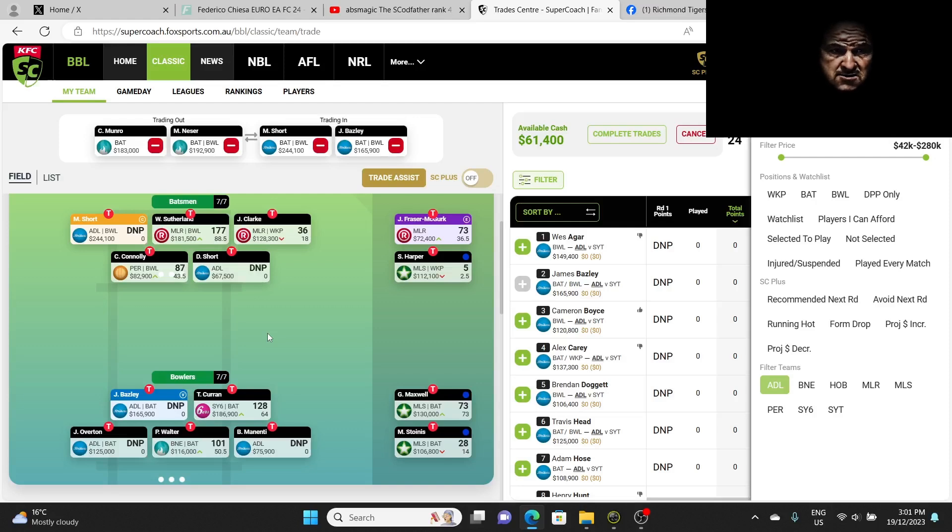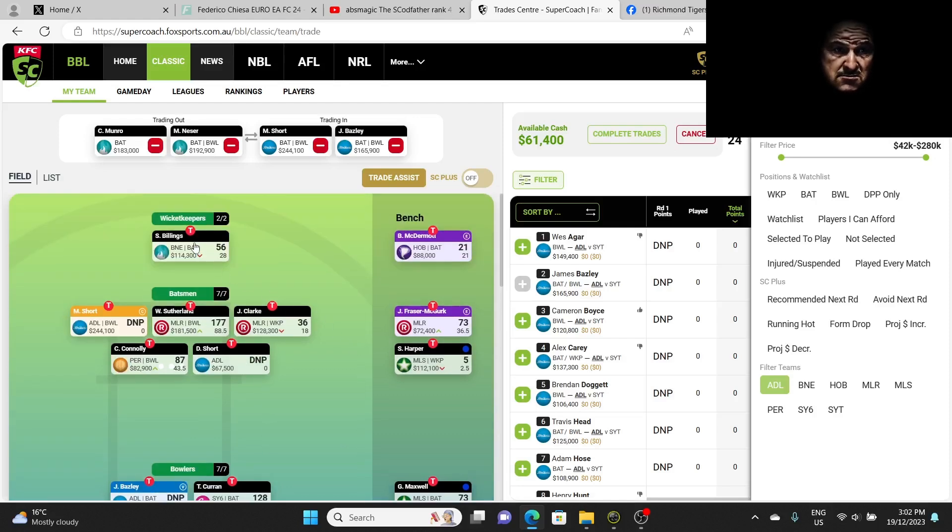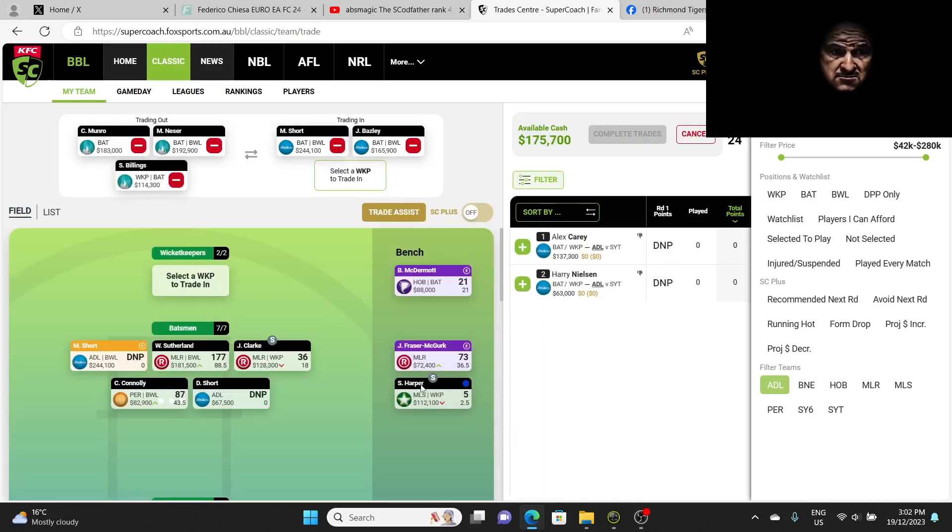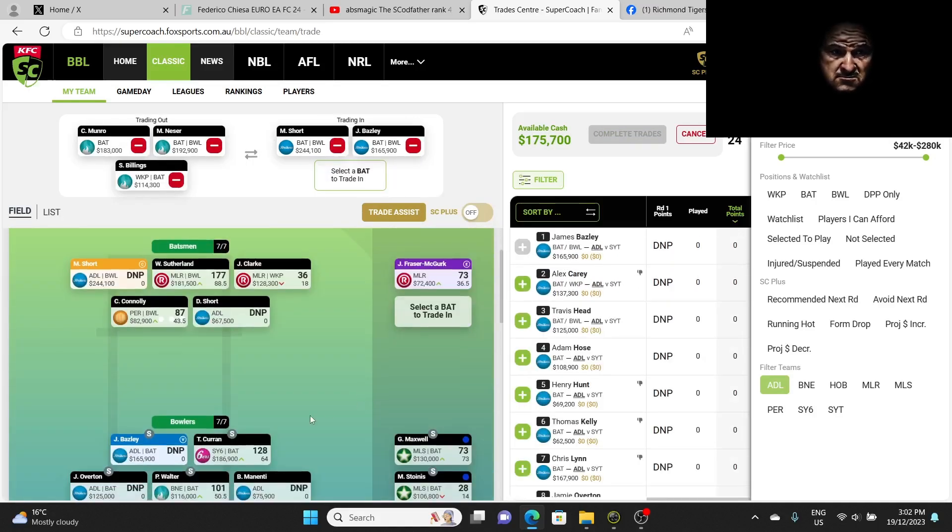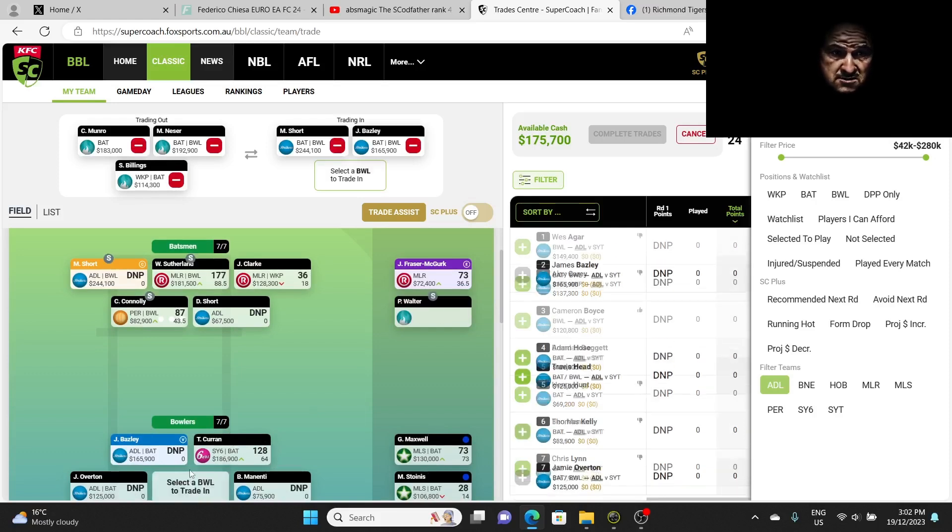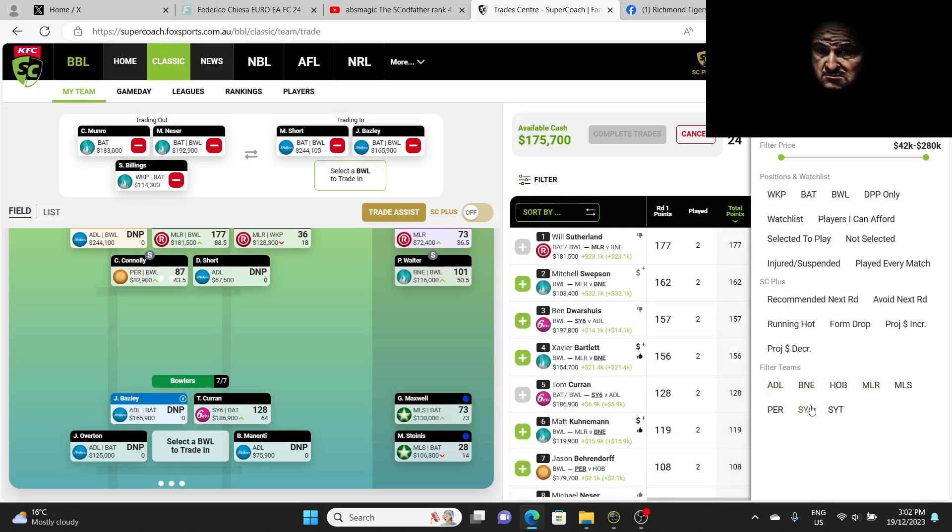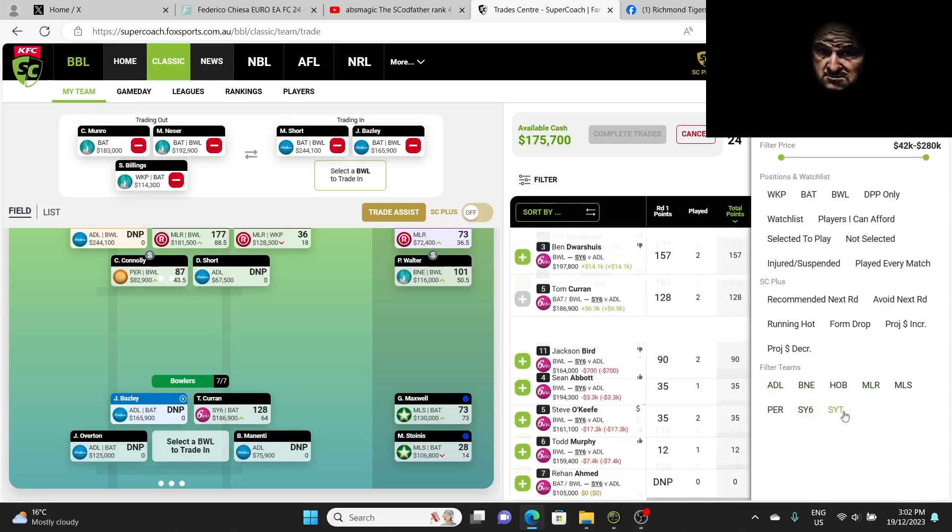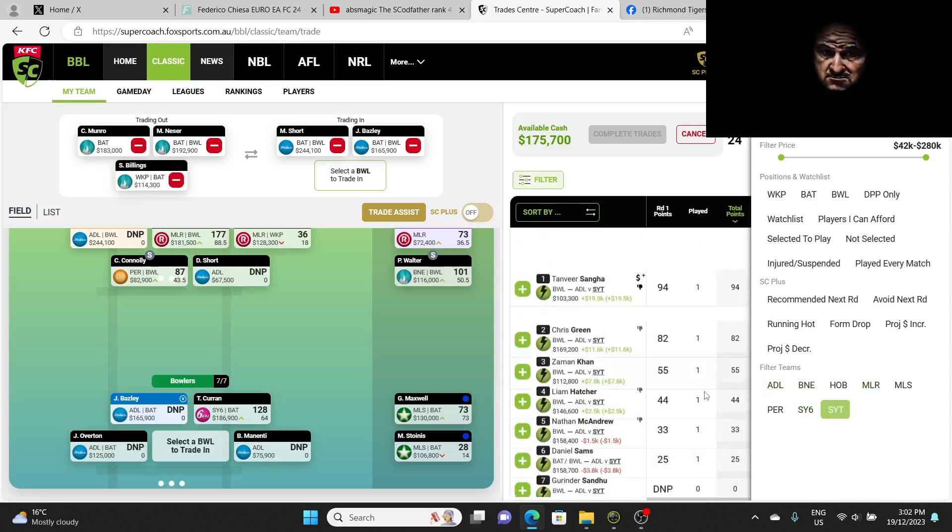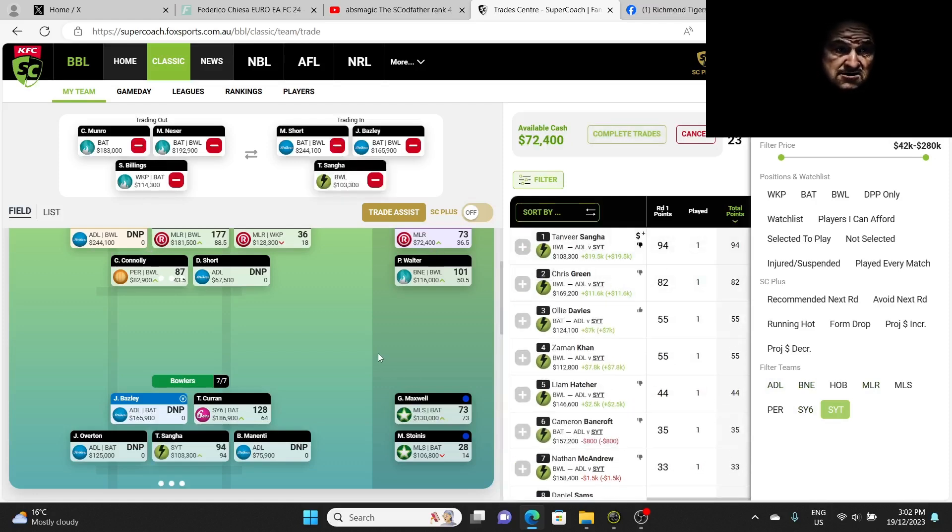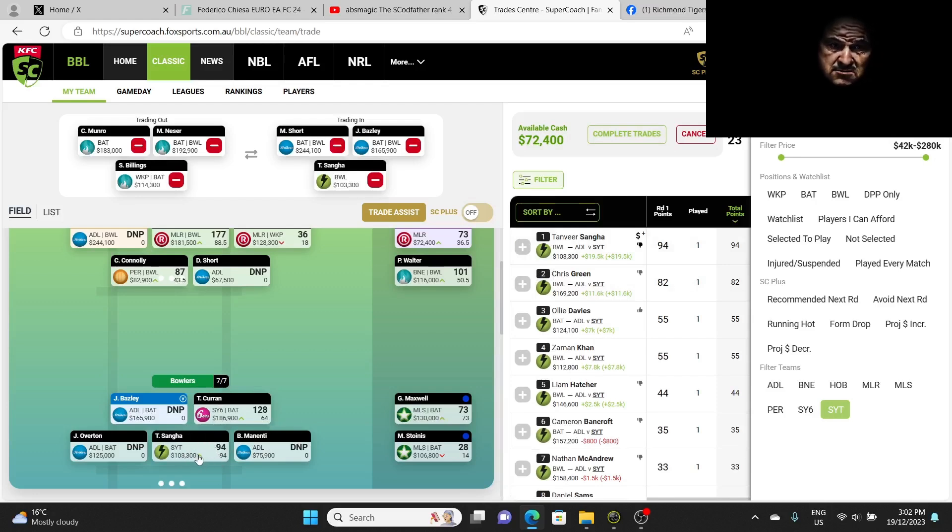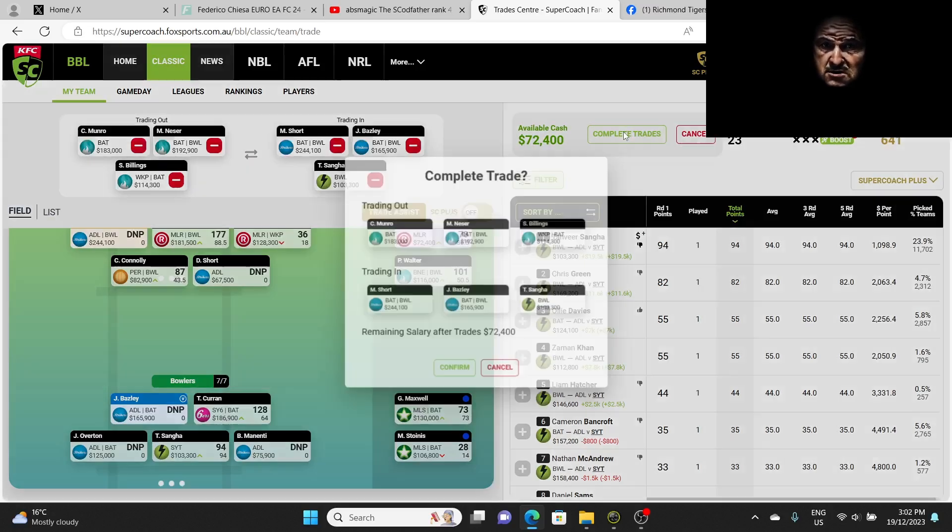Next week we're going to have both Brisbane and Adelaide have a bye, so what's the point having so many Brisbane players? He's gone. We have one more trade to make. If Overton plays, I'm happy to keep one, two, three, four, five of these players here. What I'll do is I'm going to remove Billings out. So Billings goes out, put Harper over there. We're going to bring in Sydney Thunder player, we're going to bring in Sanger. The only reason we're going to bring in Sanger is because I want him, I'm preparing for round four. So we're going to bring in Sanger, that's option number one.